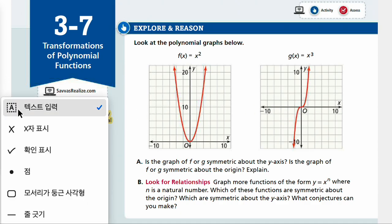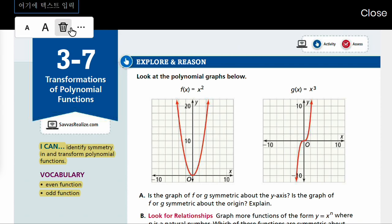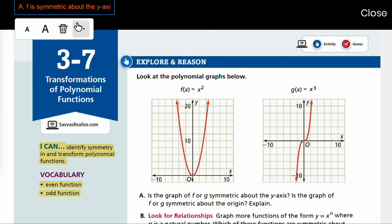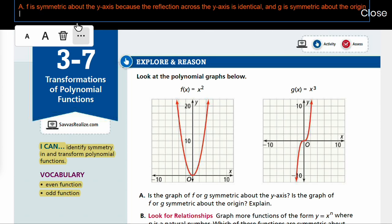Let's write that in sentences. F is symmetric about the y-axis because the reflection across the y-axis is identical. And G is symmetric about the origin because the graph is identical when rotated 180 degrees about the origin.